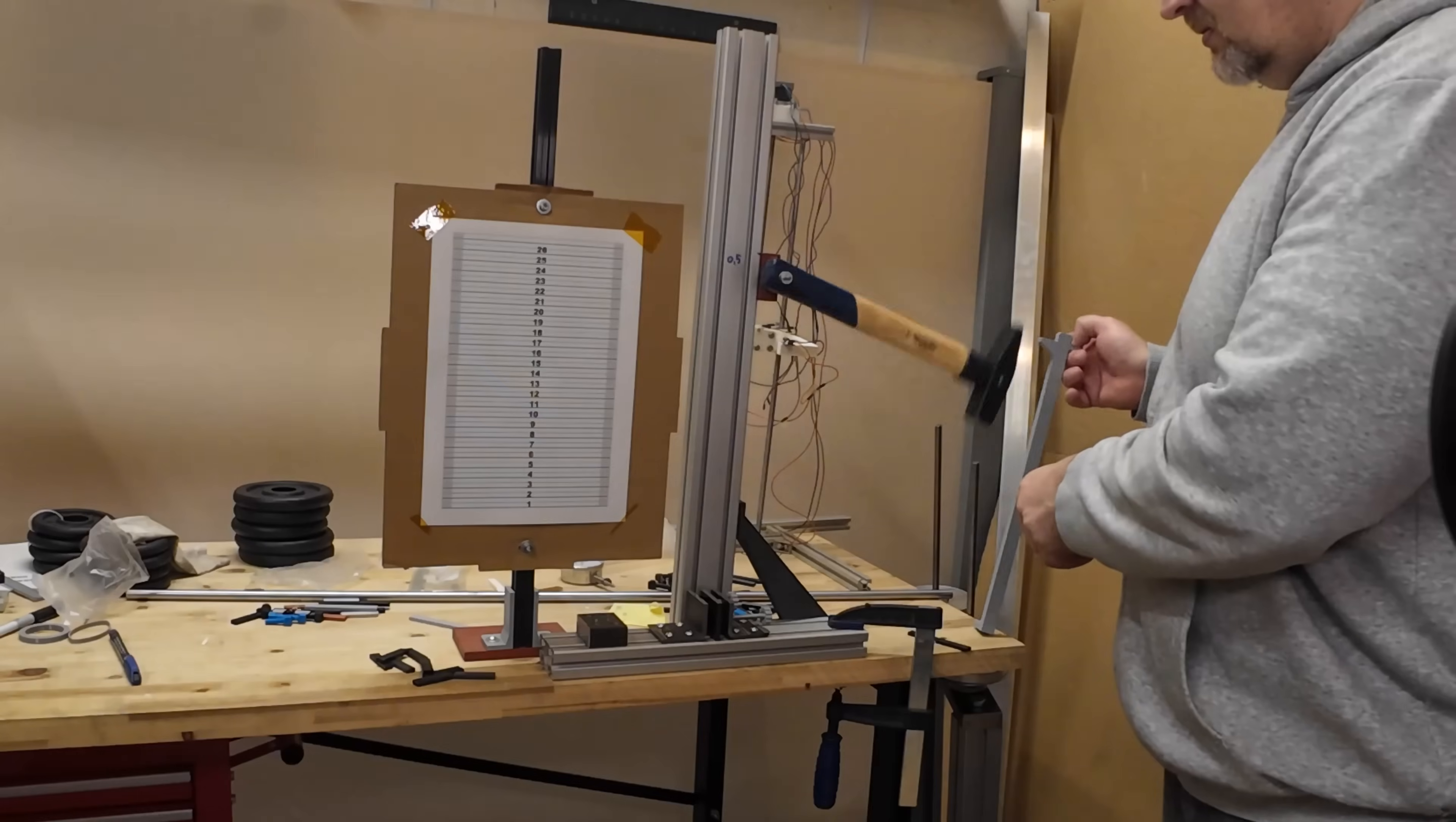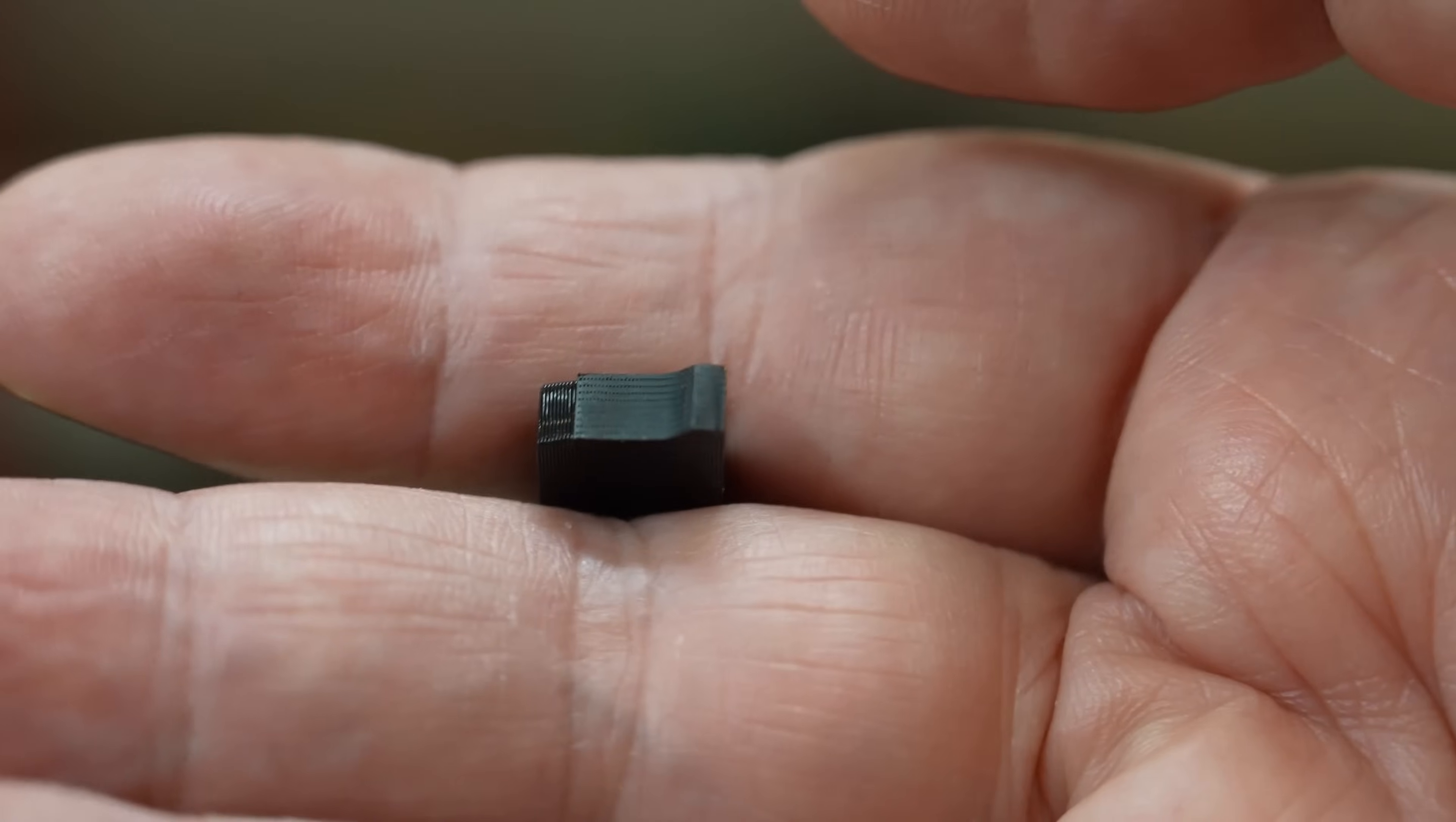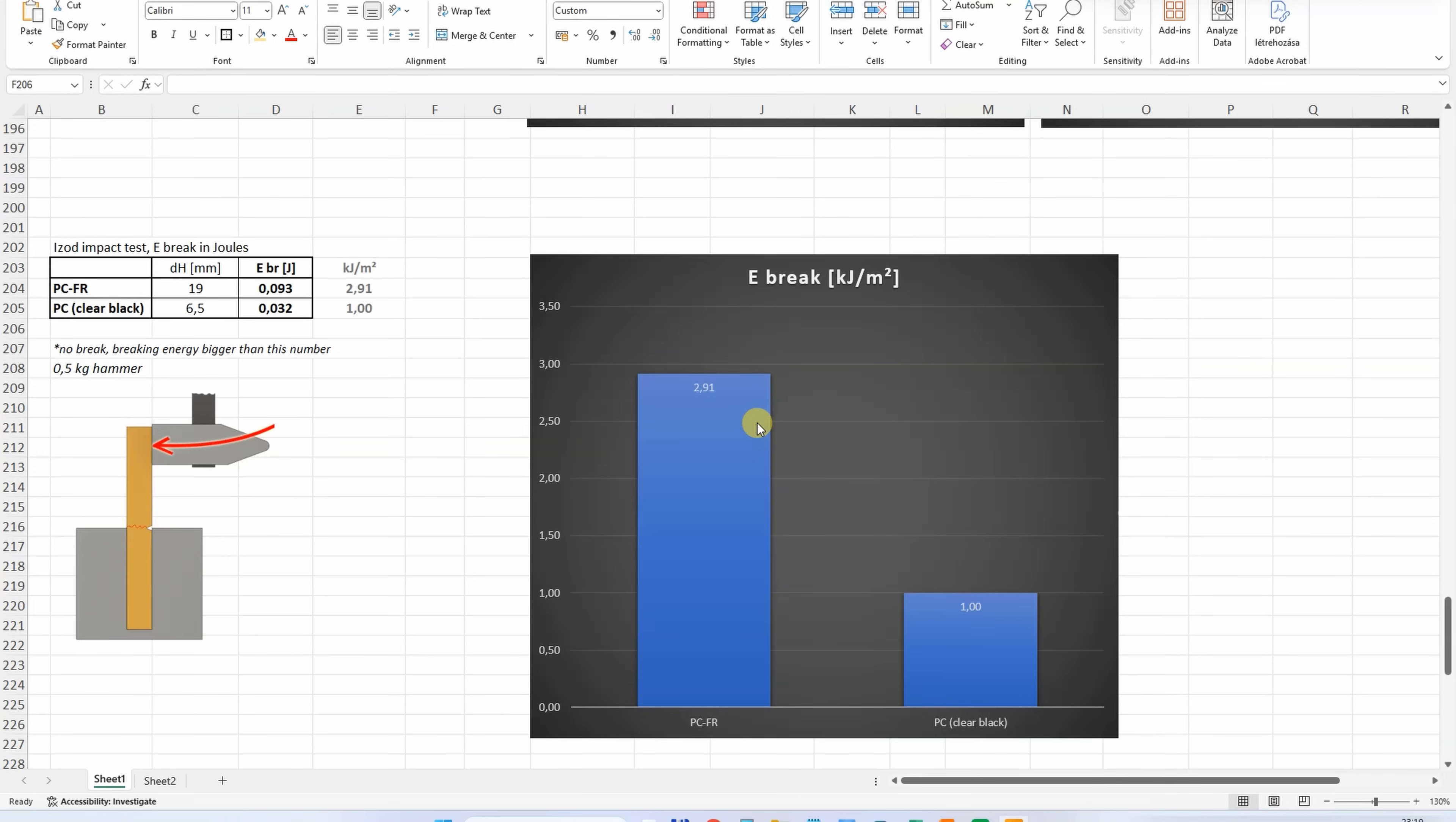PCFR, zero position. Interesting, smooth surface on the broken cross section. Measured from zero position, the distance is 19mm, and I can calculate the breaking energy. I even forgot how brittle the regular polycarbonate is, so yes, compared to this material, PCFR is tougher.